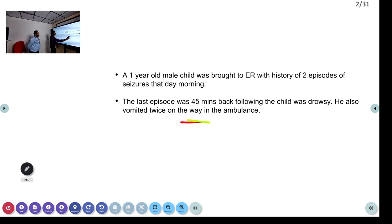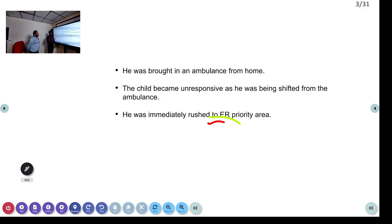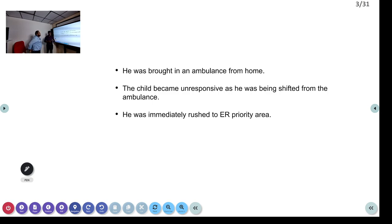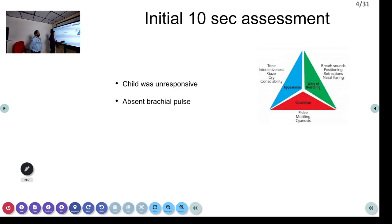As soon as he was brought to the hospital, we started shifting him from the ambulance to the ED. While he was being shifted, he suddenly became unresponsive, so we rushed him immediately to the ER priority area. My initial impression was that the child was unresponsive, and when we quickly palpated the brachial pulse it was absent. The child was in cardiac arrest.